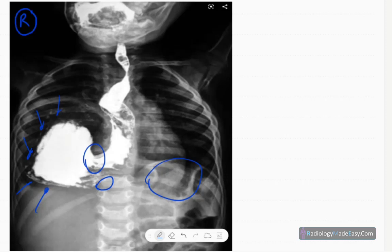The gastroduodenal junction is at a lower position than the gastroesophageal junction. Apart from that, the greater curvature is on the right side and the lesser curvature on the left side — so there is 180 degrees twisting of the stomach. The esophagus is dilated, probably due to partial obstruction at the gastroesophageal junction, and there is also buckling of the esophagus.